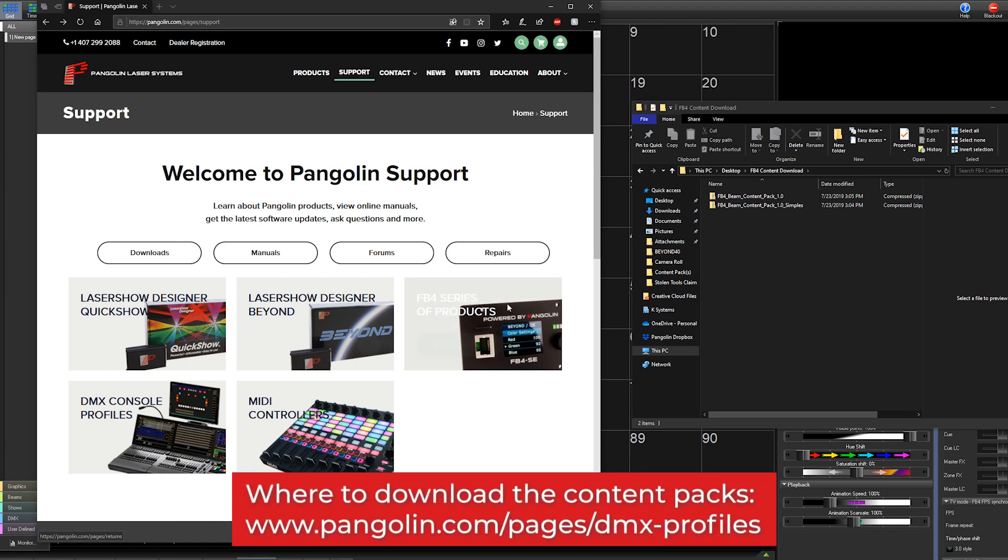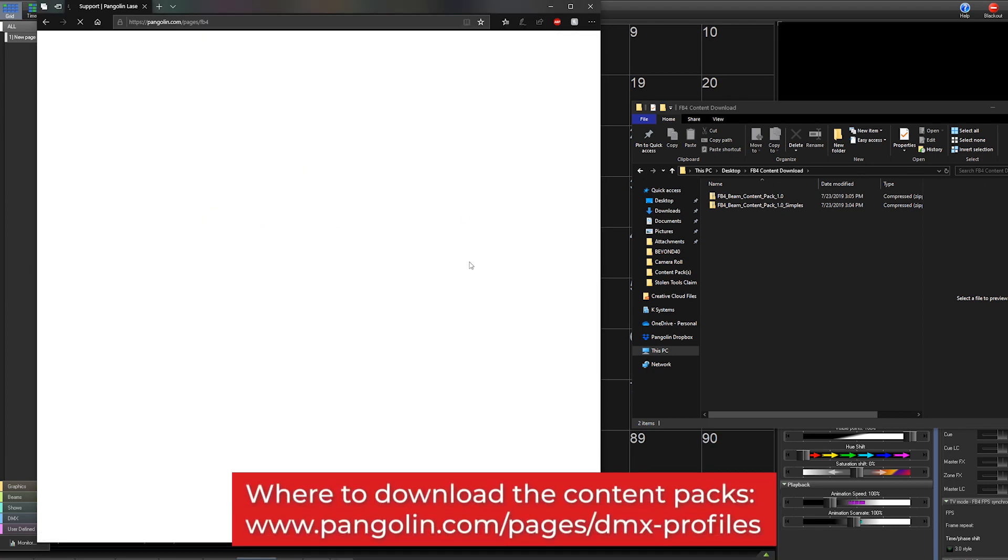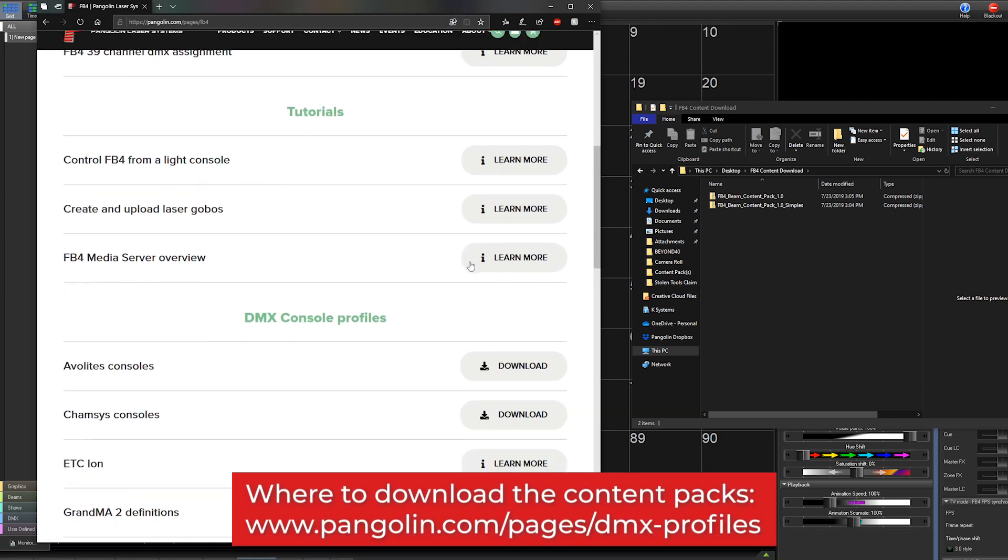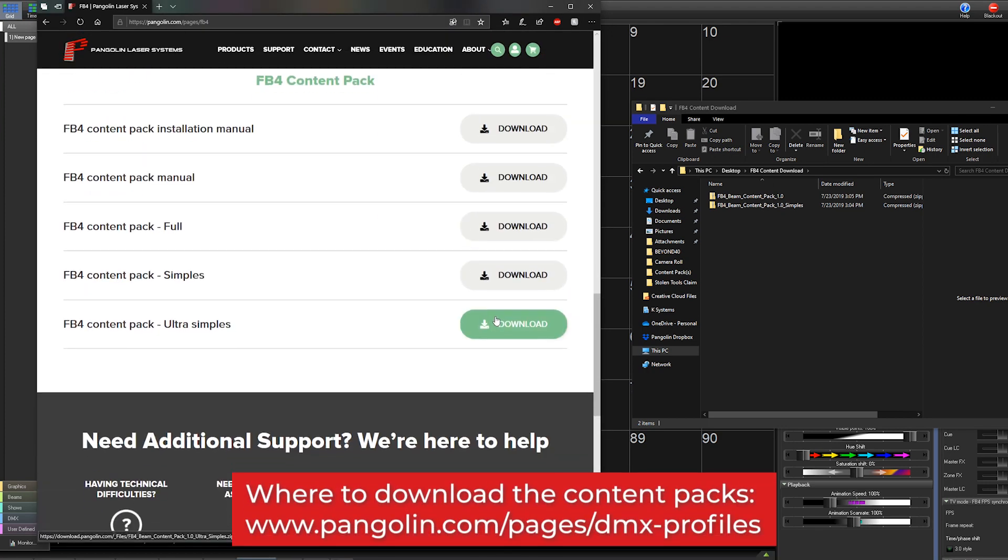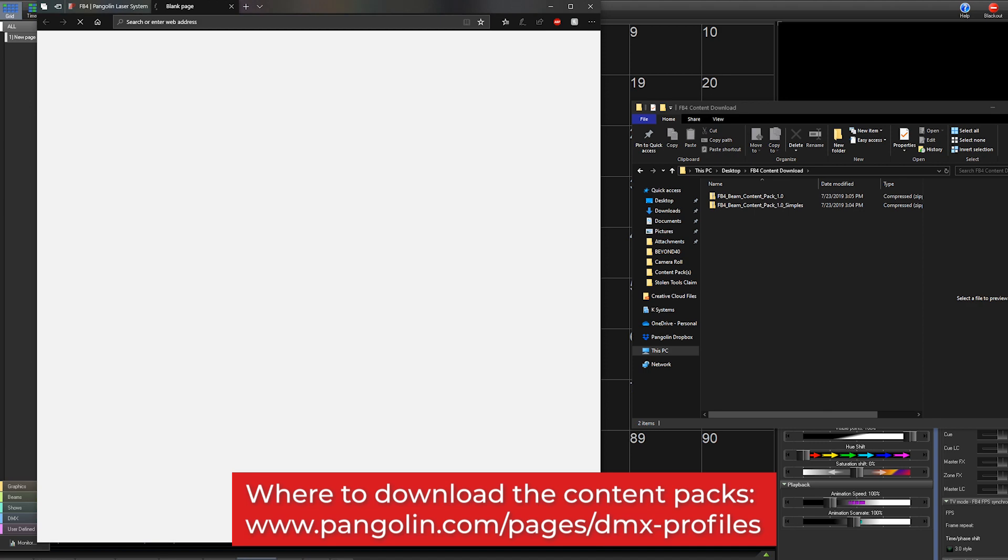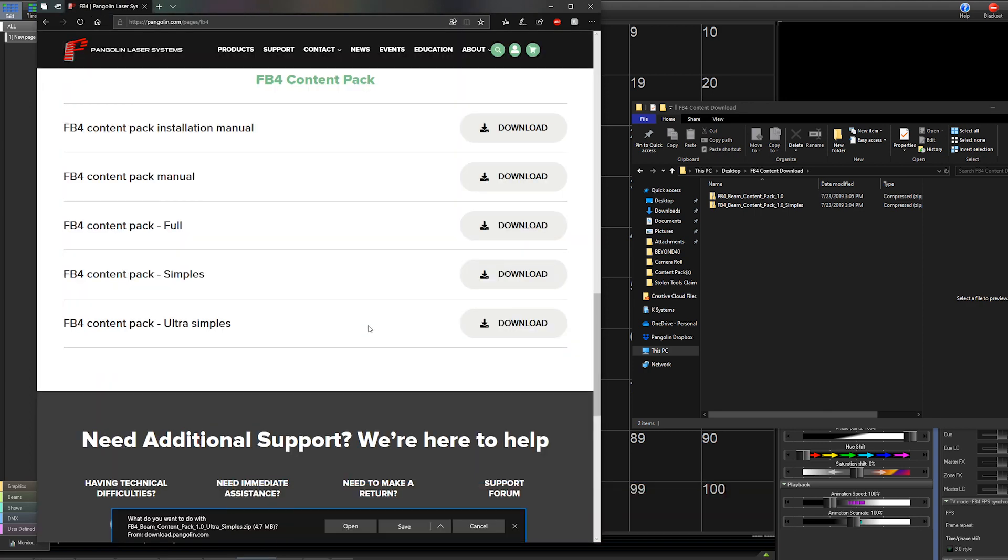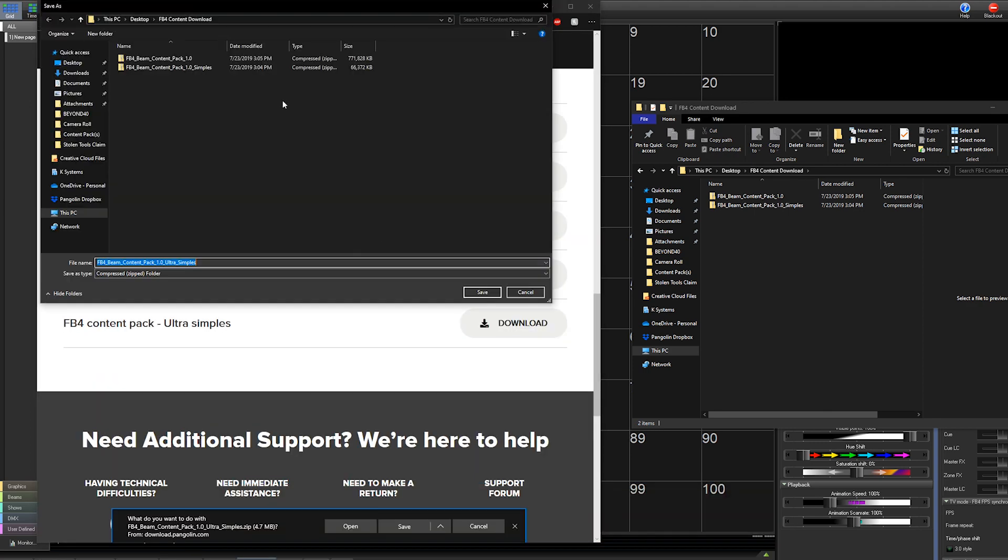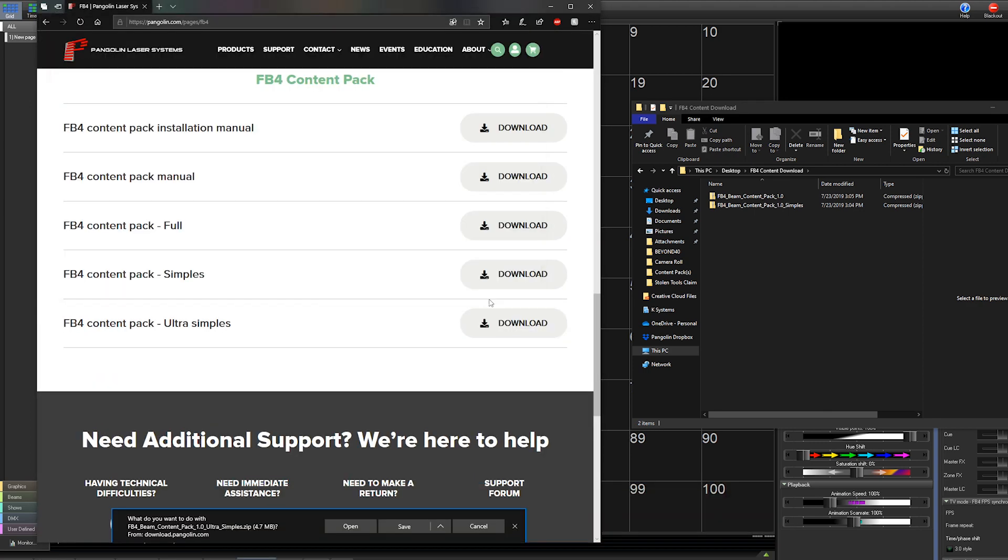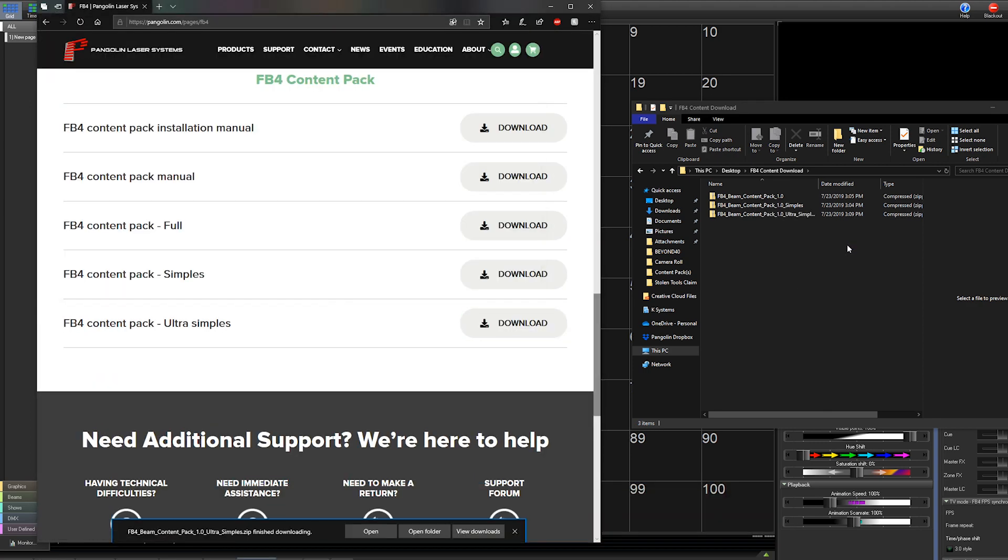First, go to the Pangolin website and download the content packs you would like, or all of them. These files range from 20 megabytes to 800 megabytes for the full pack. Keep this in mind for how long it could take to download.